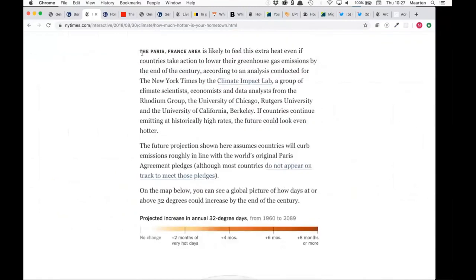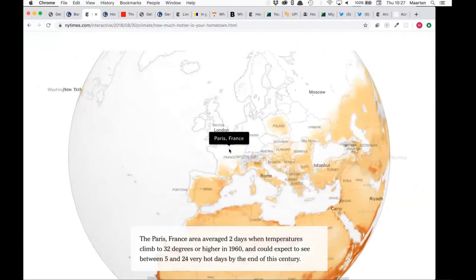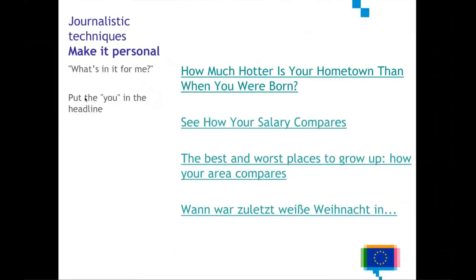Further down you can also see that the text of the article is updated according to the information provided by the reader. And there is a map that also zooms in on the location. So if you manage to put the 'you' in the headline and have some kind of mechanism to zoom in on the reader's situation — by having them filter some data, for example — that is when things get really powerful and engaging.